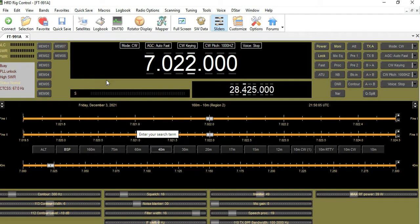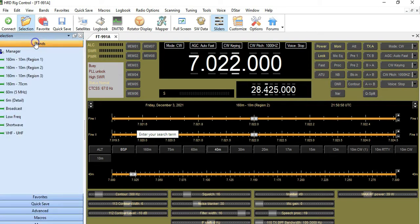Continuing the series here on HRD rig control, what I'm going to show you today is my plan to start getting into CW and RTTY with Digimaster 780. Part of that plan is to utilize a feature that HRD has where they already have predefined regions or frequencies for 10 meter, 12 meter, 15, and all the way up to 160. They preload those frequency ranges in there for each one of the specific meters. So what I'm going to show you today is how to create some custom buttons and click on Selection and then Bands.